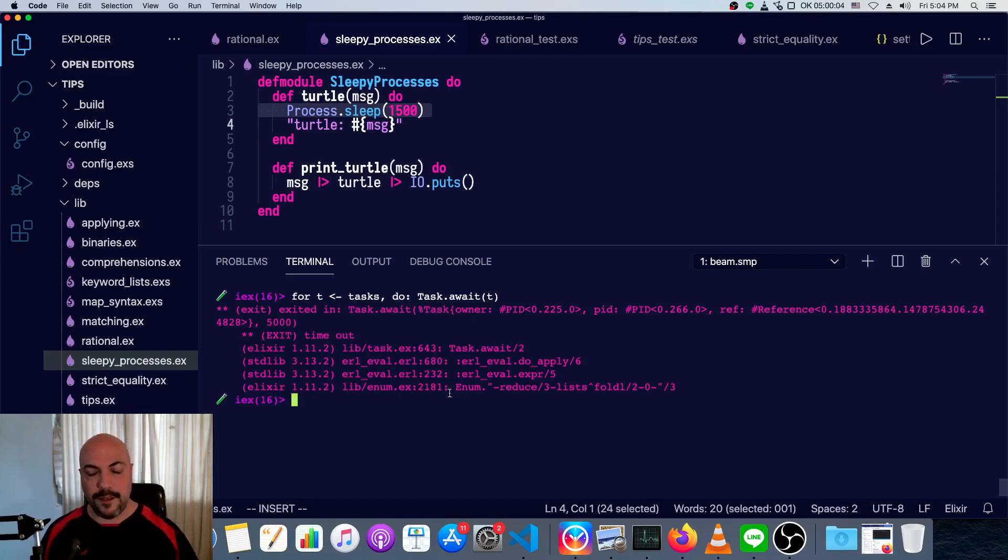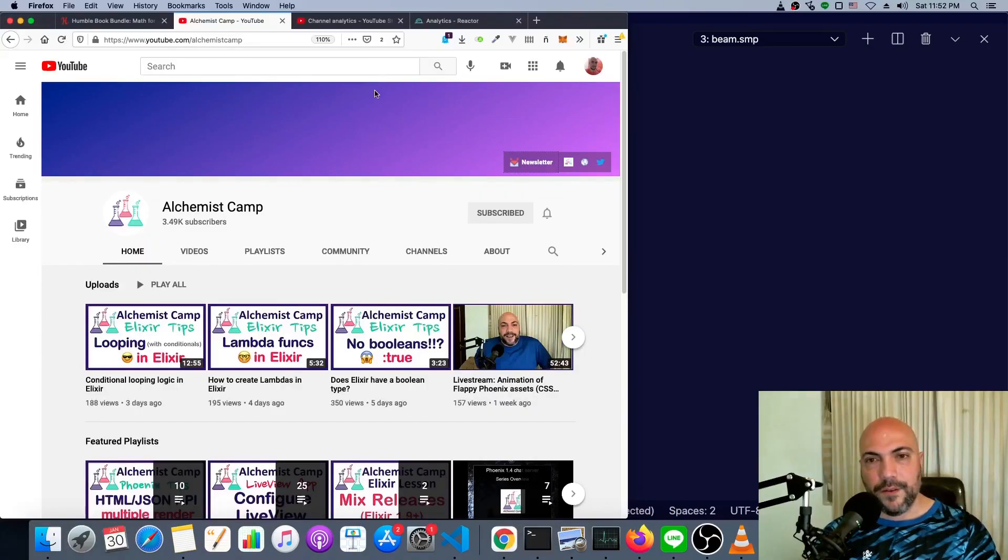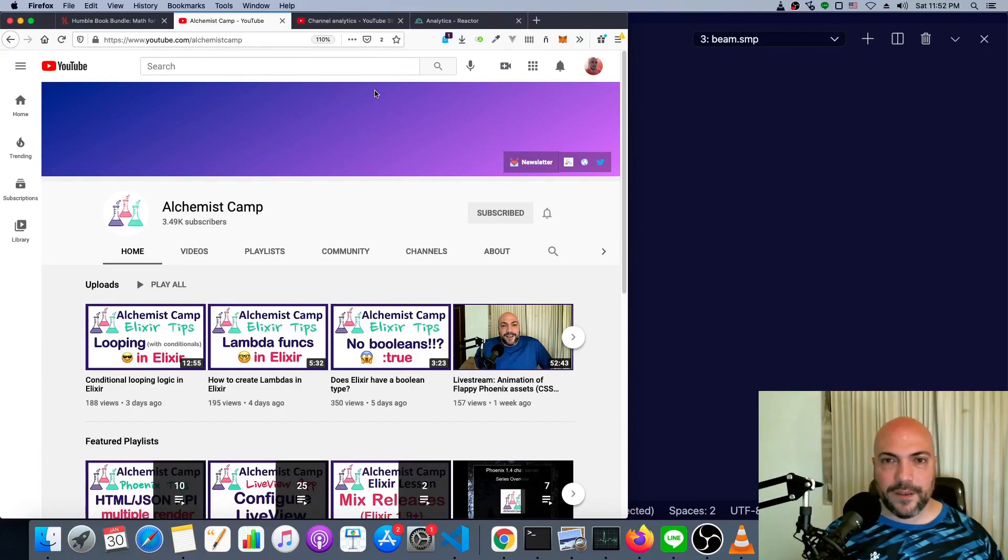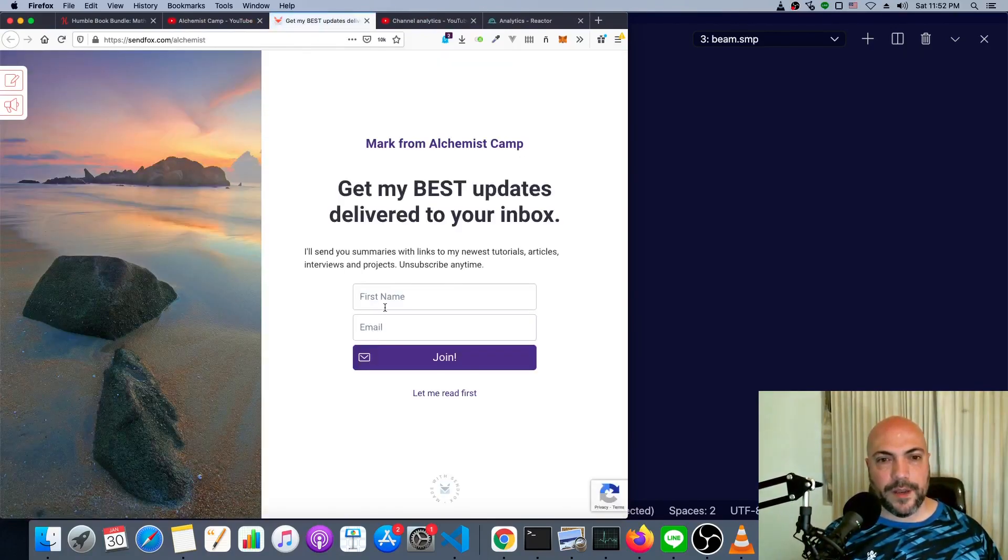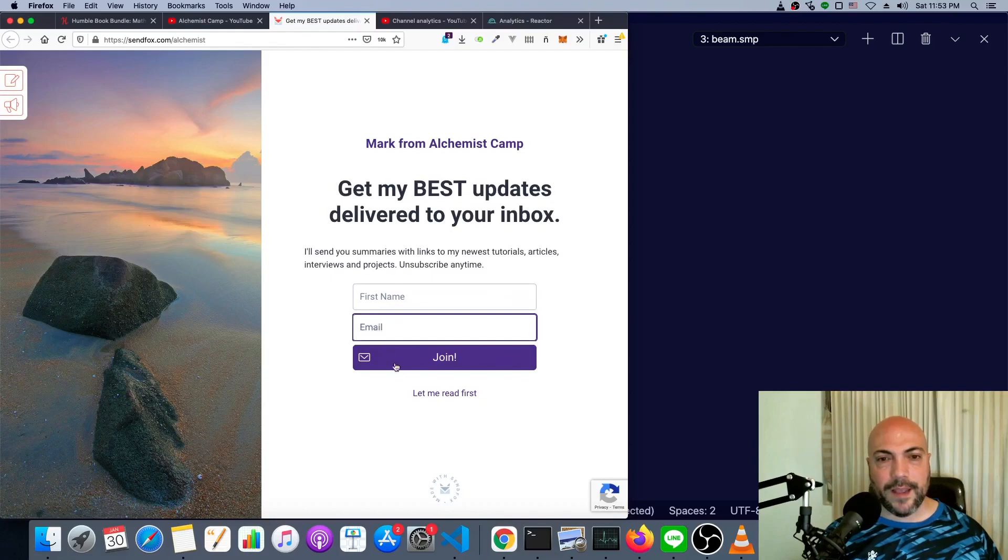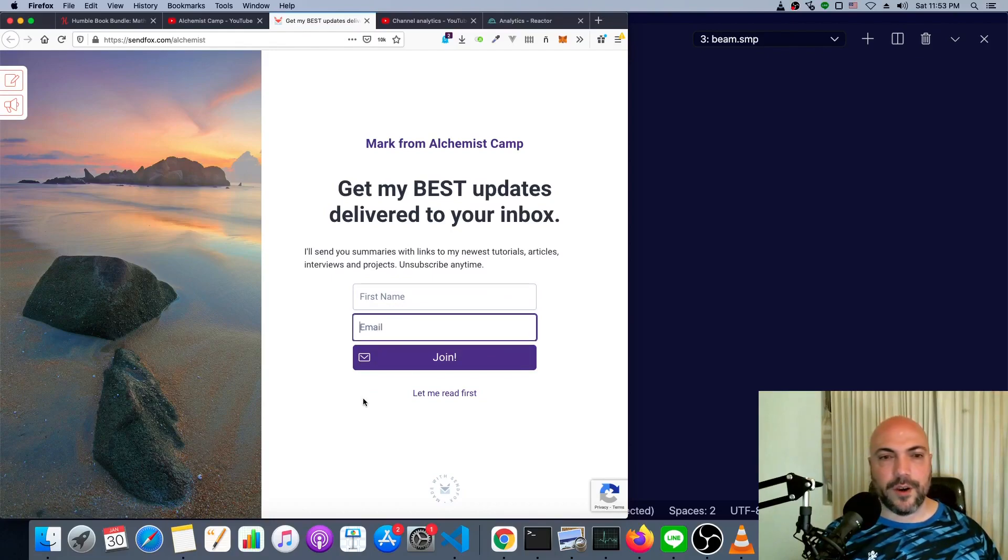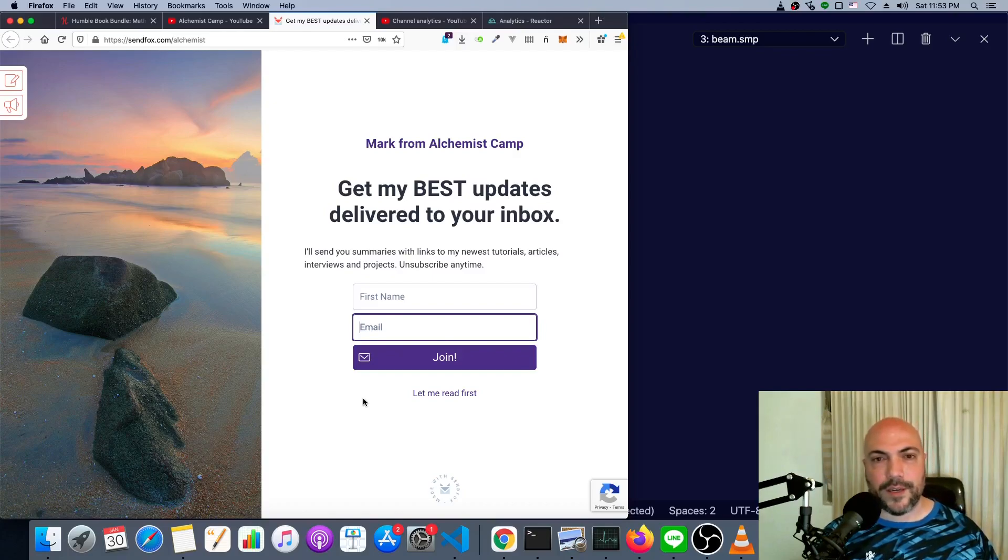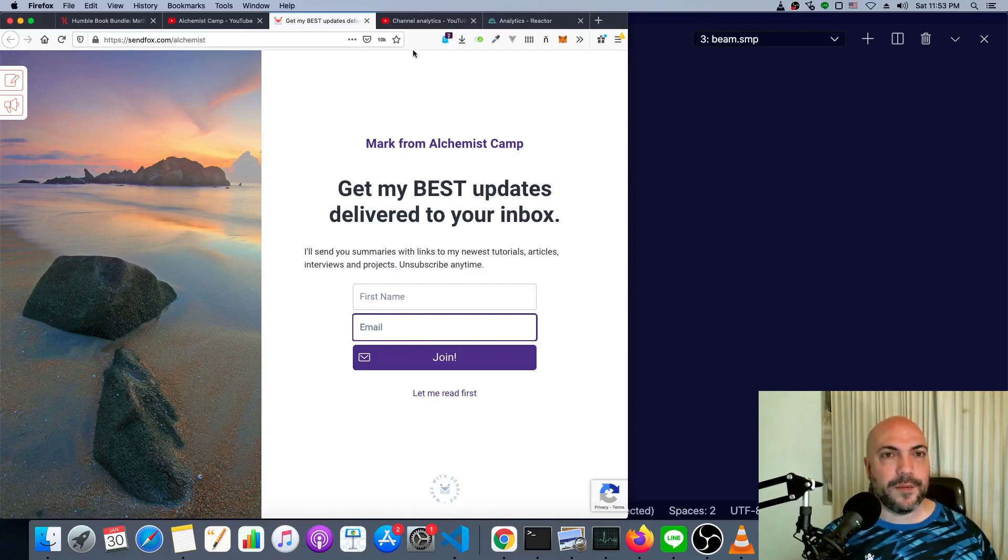So hope you found this useful. I'll see you next time. If you learned something from this elixir tip, then go to my newsletter, type in your name, your email, and join. I'll send you summaries with links to my newest tutorials, articles, interviews, and projects. Of course, you can unsubscribe at any time.